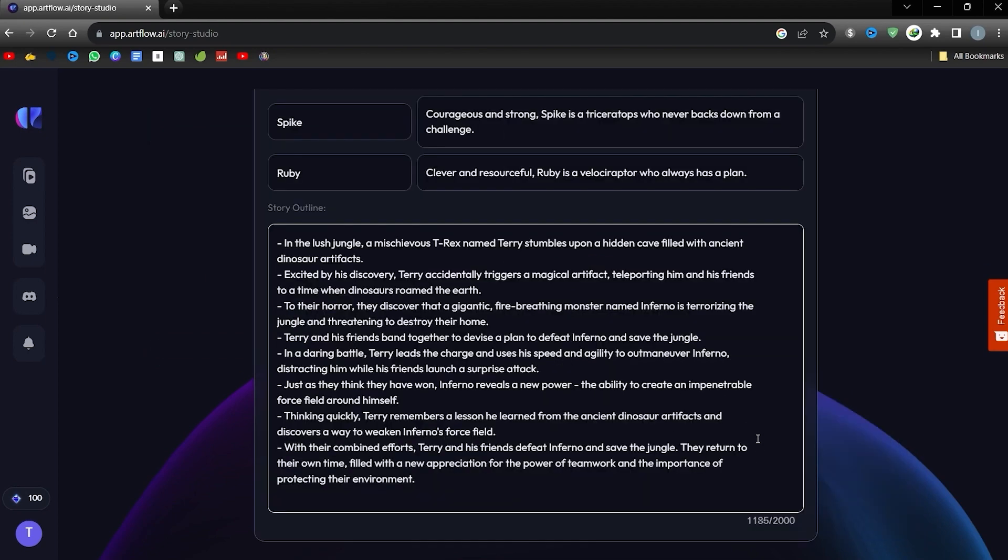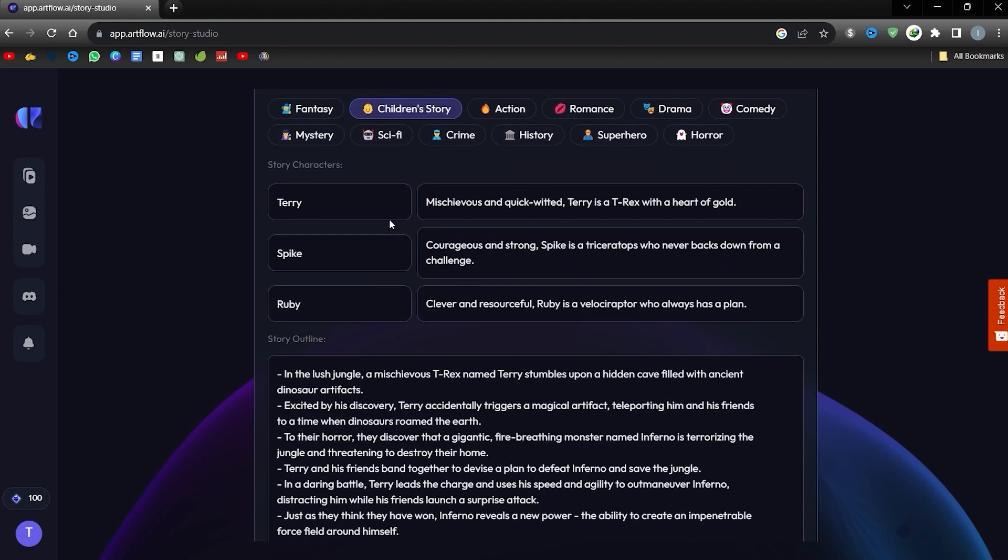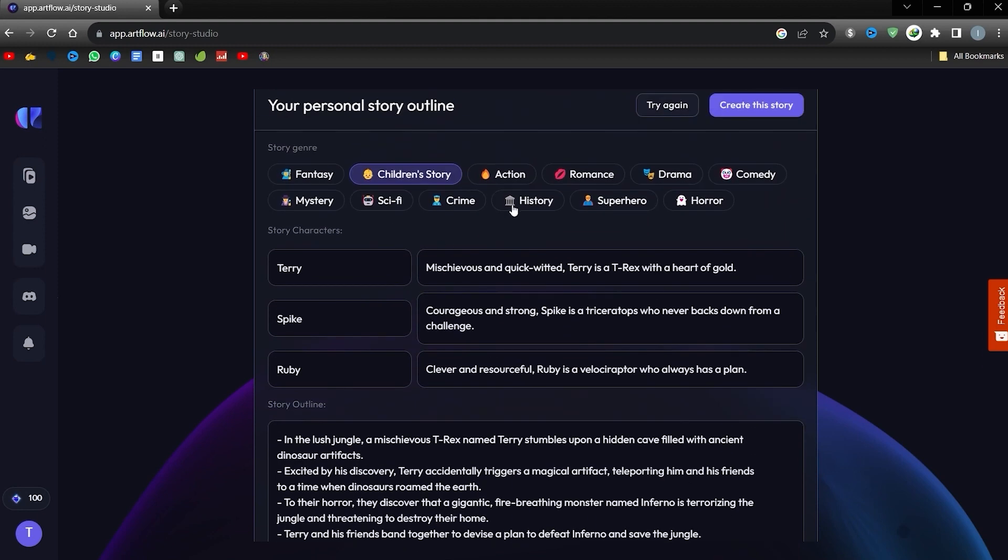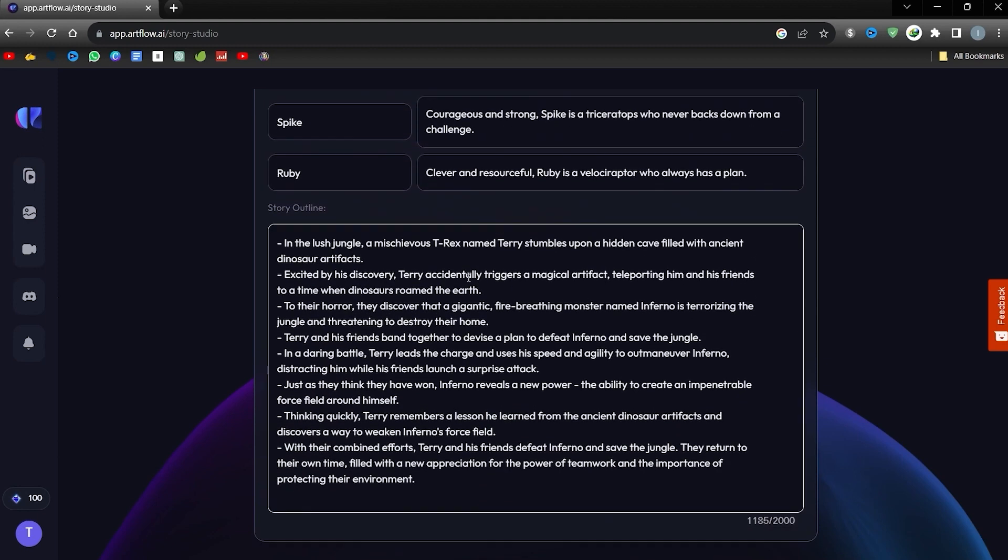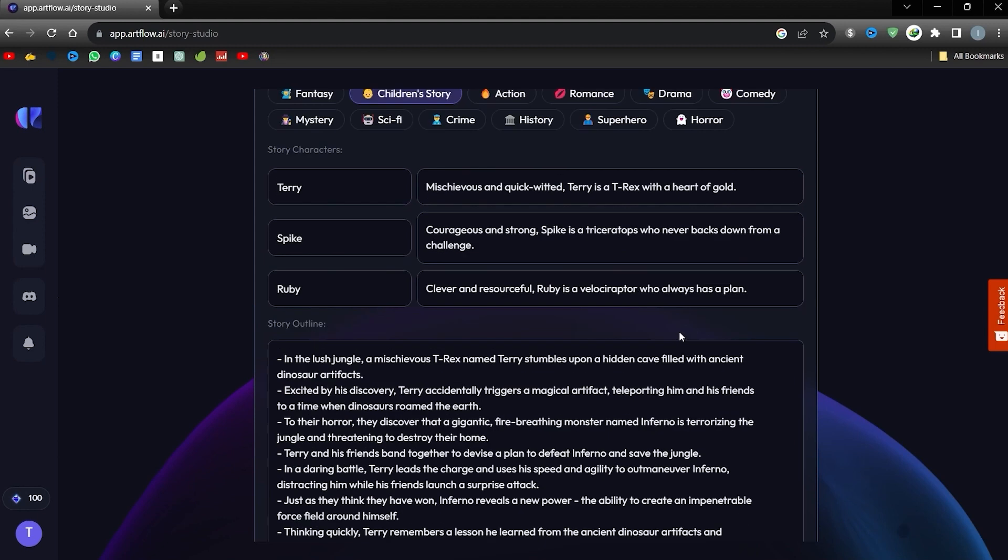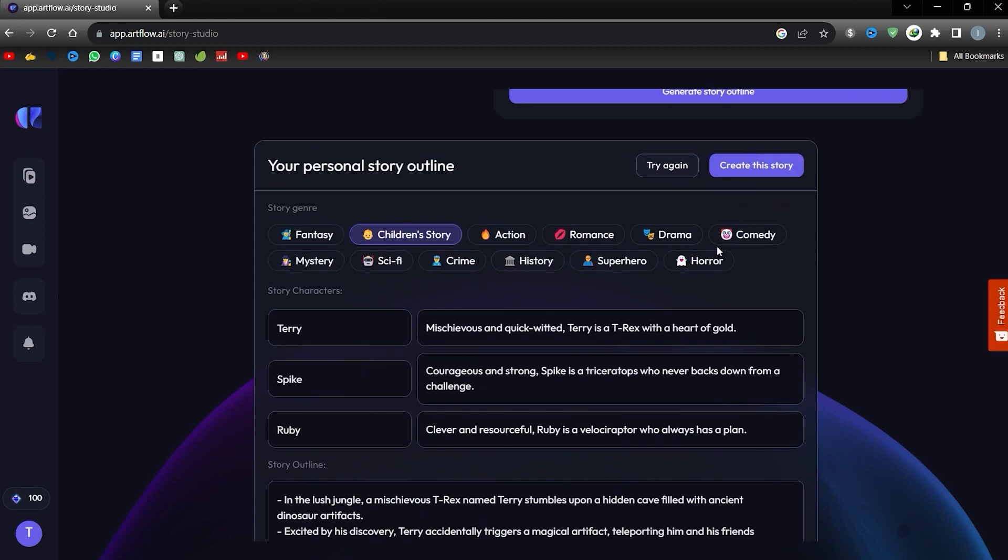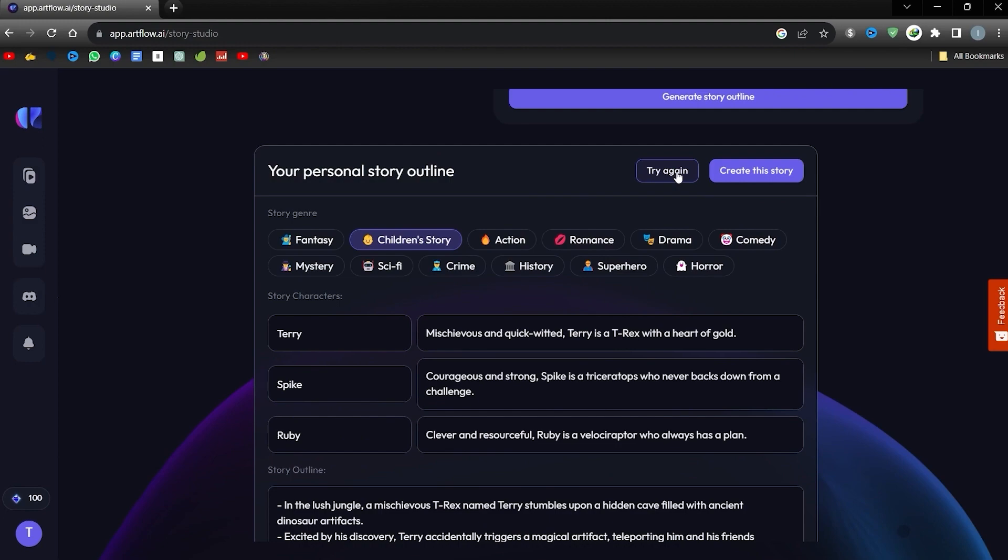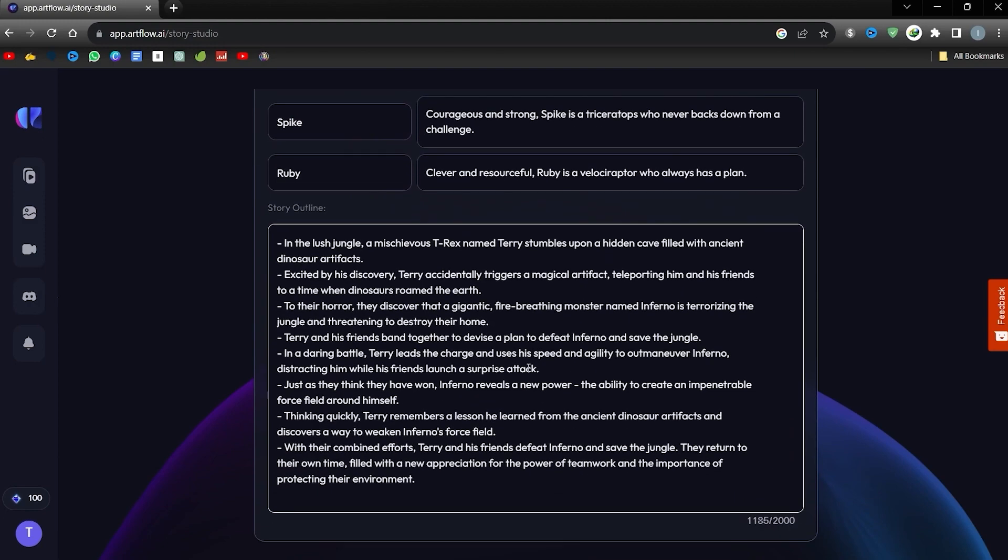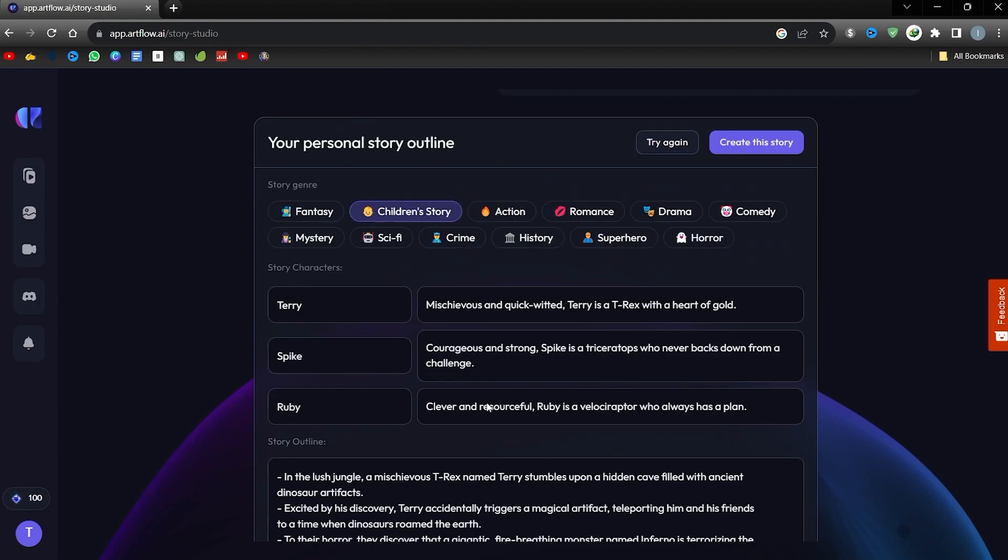Artflow creates a preliminary narrative outline for us. He even designed three unique characters. Feel free to change their names or intros. From here, you will see the basic narrative structure. If it doesn't resonate, just hit the Try a Different Version button. And when you're ready to bring your story to life, tap the Create This Story button.